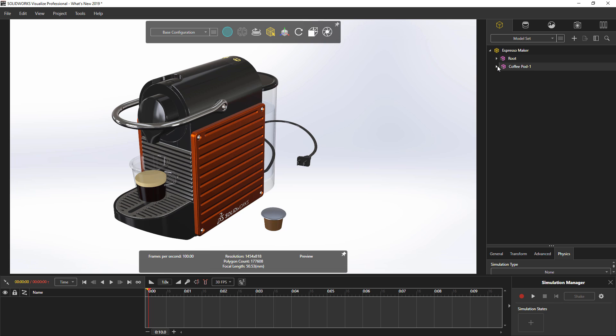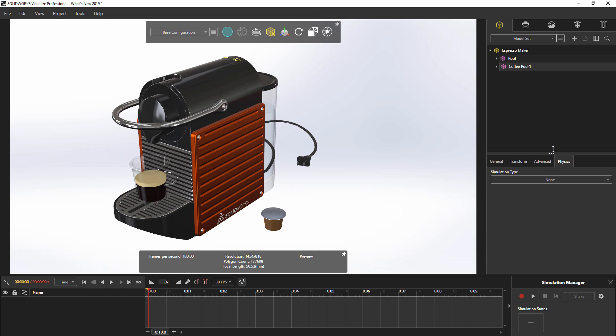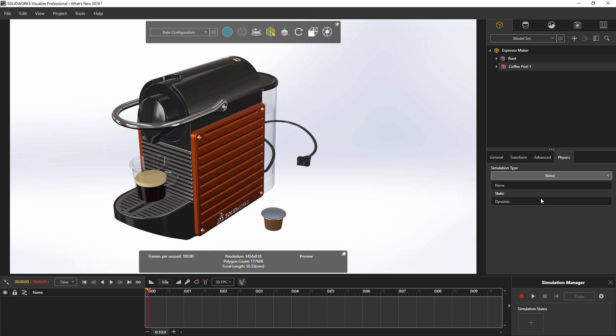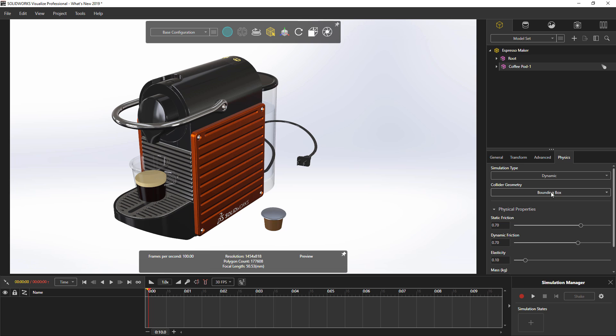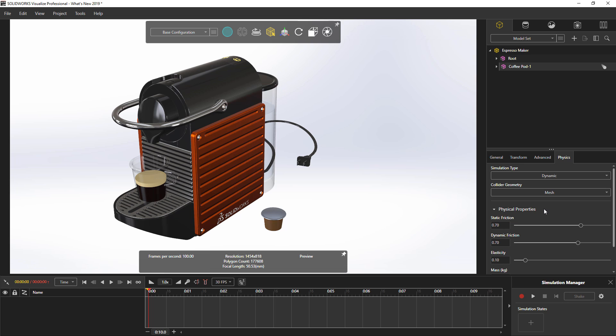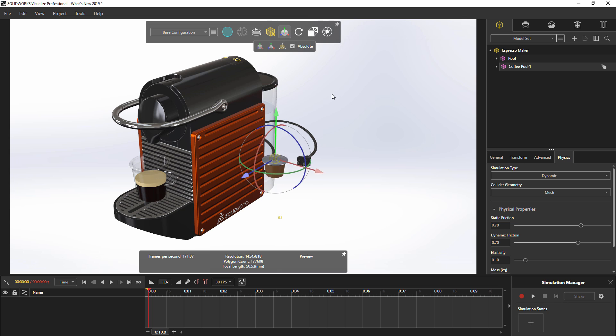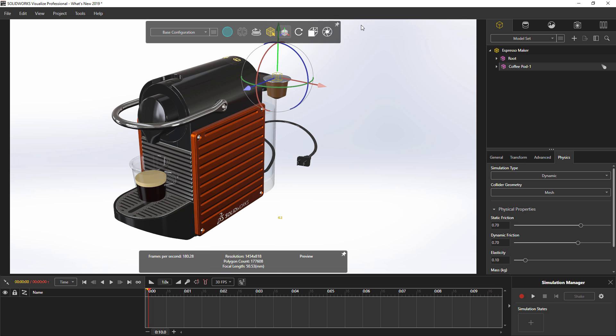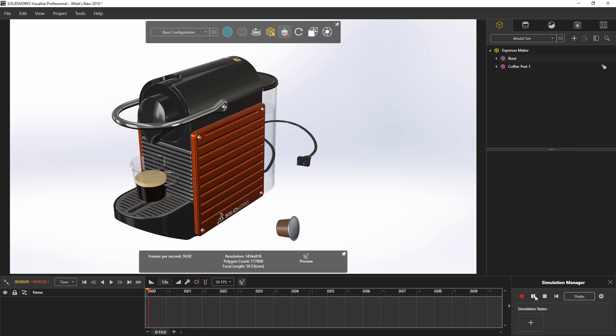You may notice a new tab when selecting components in Visualize called Physics. This is a completely new way of interacting with components that makes it simple to quickly randomize or drop components into place for a more realistic look. If we drag this component and then press play on this new simulation manager, you can get an idea of how this works.